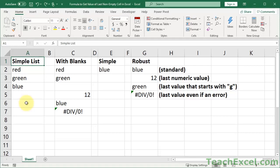Hey guys, here I'm going to show you five or six different formulas to get the last value from a list in Excel.